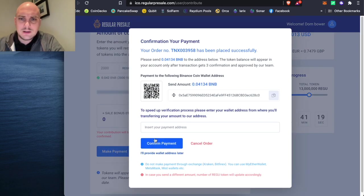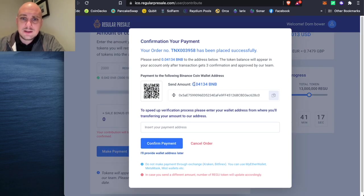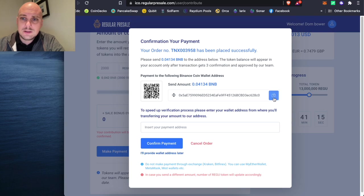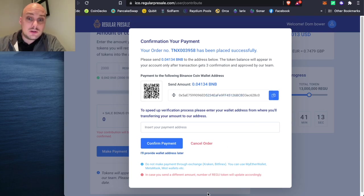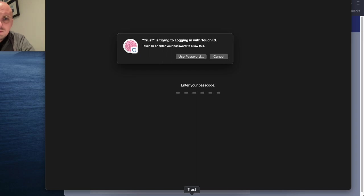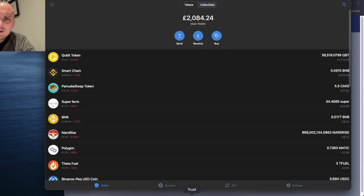I did this on my iPad earlier on today. And the way to send the money is via my wallet. So I need to copy this. I'm going to do it via trust wallet. I've got my trust wallet down here. I could do it through my MetaMask as well. All the same thing.